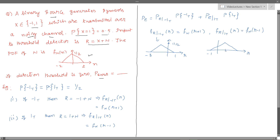So this would go up to 3 on the right side, with amplitude equal to half. This would be the PDF of r given minus one is transmitted, centered around minus one.